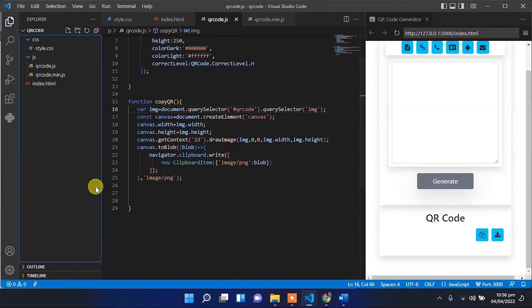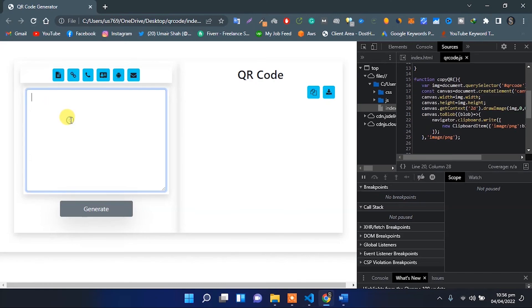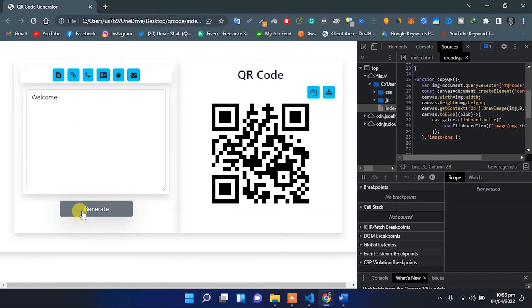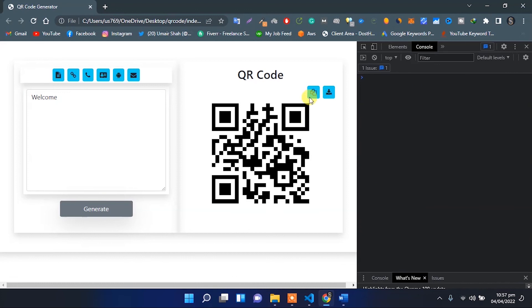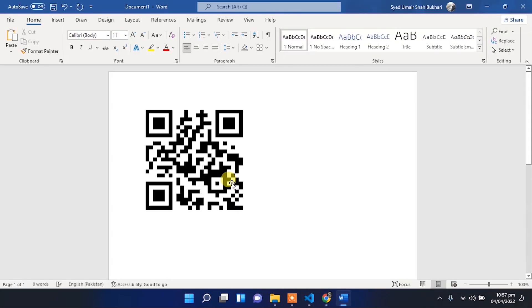Now let's try again — refresh it, enter some text, click on generate, then click on the copy icon. Now try to paste it in your document, and we have successfully implemented the copy QR code function.